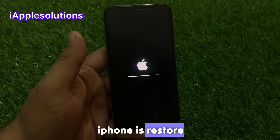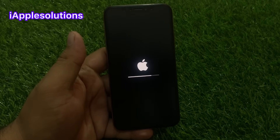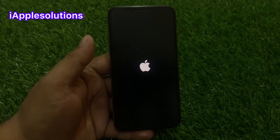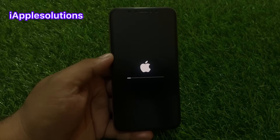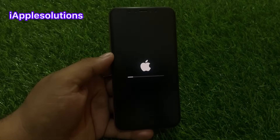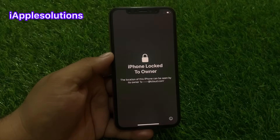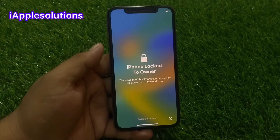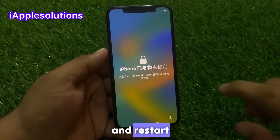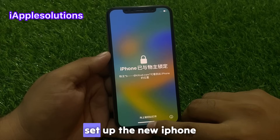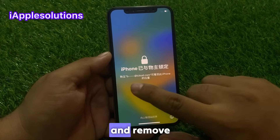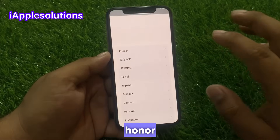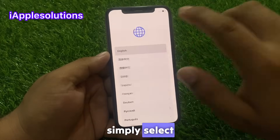You can see on screen the iPhone is restarting and rebooting. It will set up as a new iPhone, automatically remove the activation lock, and fix the iPhone lock. Simply follow the on-screen steps.